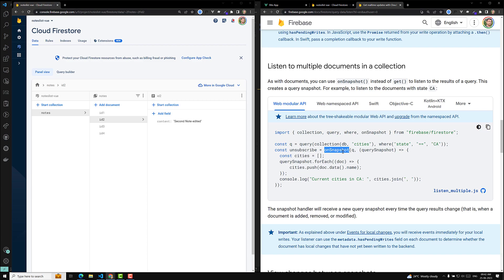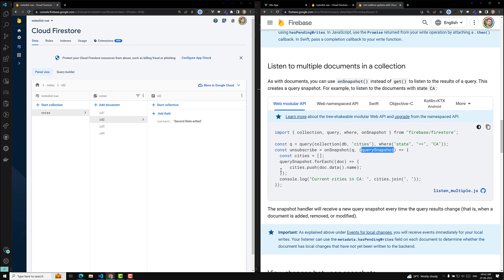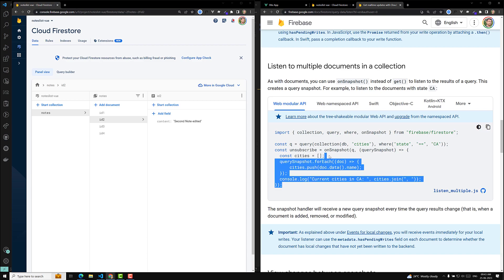The `onSnapshot` method will always trigger and check whether the documents have been changed or not. If you want to unsubscribe, there's an option to do that as well. You pass a query to `onSnapshot` — the query is just the collection. We'll use only the collection of db nodes, and you'll get a query snapshot. Every time a document changes, `onSnapshot` will be triggered.